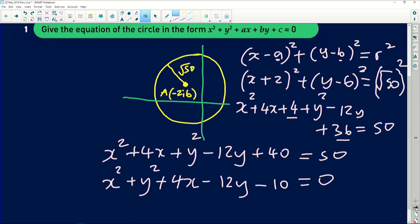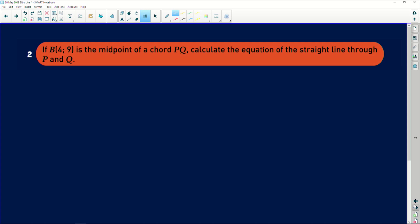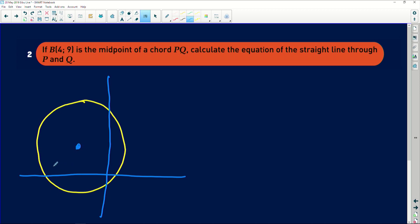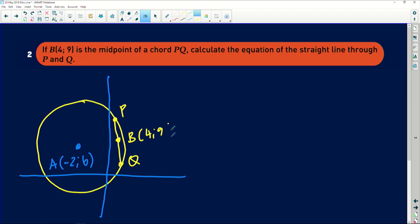Moving on to the second part of the question from Deborah. The follow-up says: B is the midpoint of chord PQ — calculate the equation of the straight line through P and Q. Let me redraw the circle and Cartesian plane. The center A is at (−2, 6). There is a chord PQ whose midpoint B has coordinates (4, 9). I have drawn the chord connecting points P and Q, with midpoint B positioned between them.